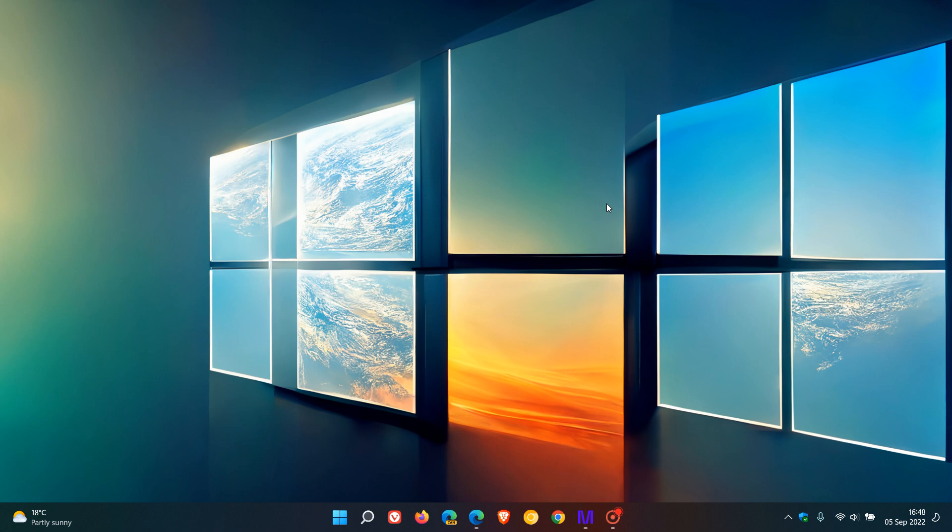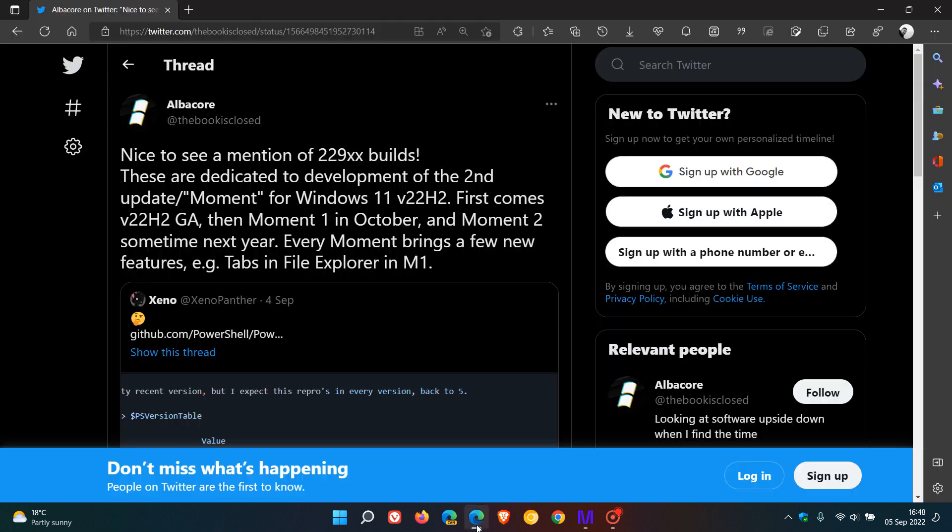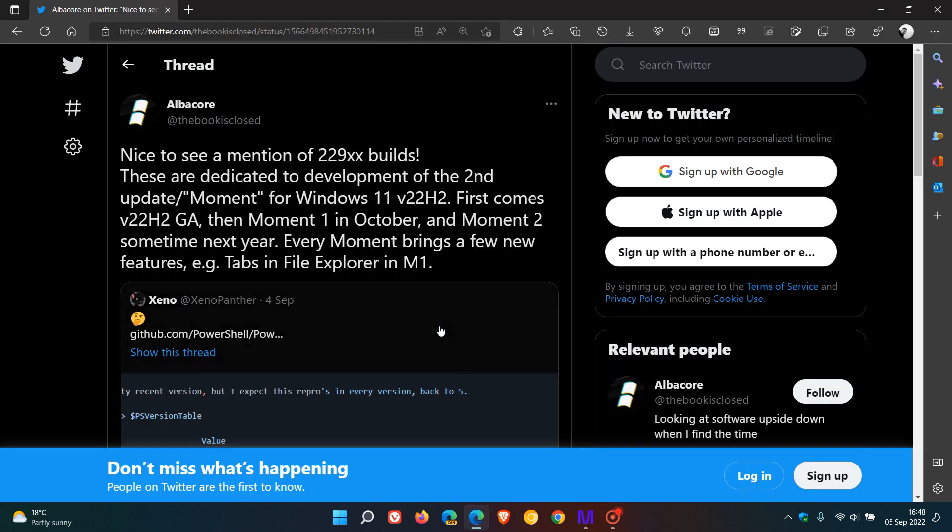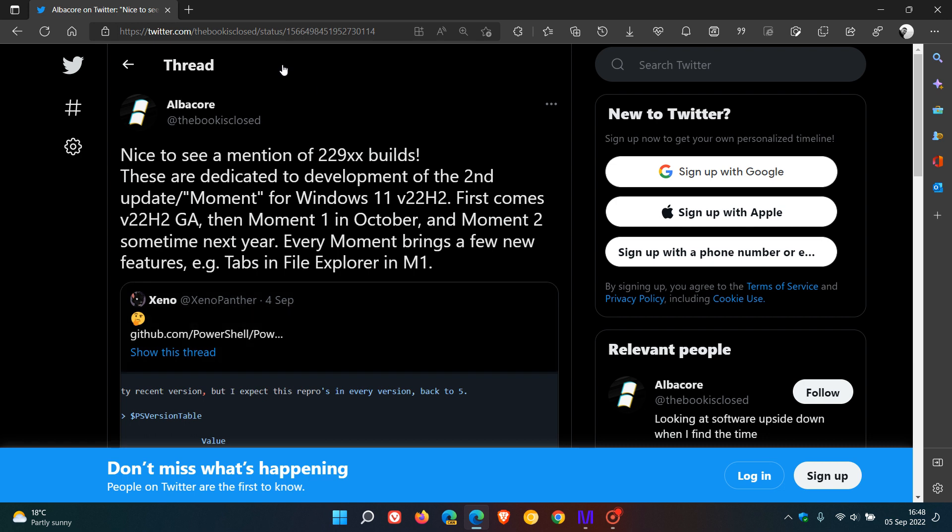And if we just head over to that tweet, which was dated the 4th of September. So that was yesterday in my region. Albacore says, yeah, nice to see a mention of 229 builds. These are dedicated to the development of the second update moment for Windows 11 version 22H2. So that's the second moment update.